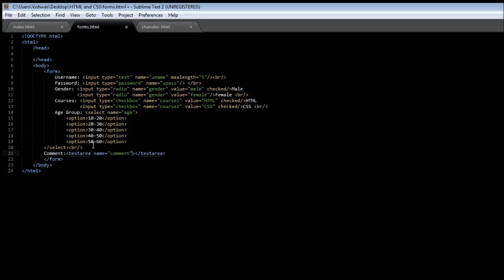So comment. But a text area you need to specify rows and columns. How many rows is this text area supposed to take? Let's say three rows. And how many columns is it supposed to take? Let's say ten columns.